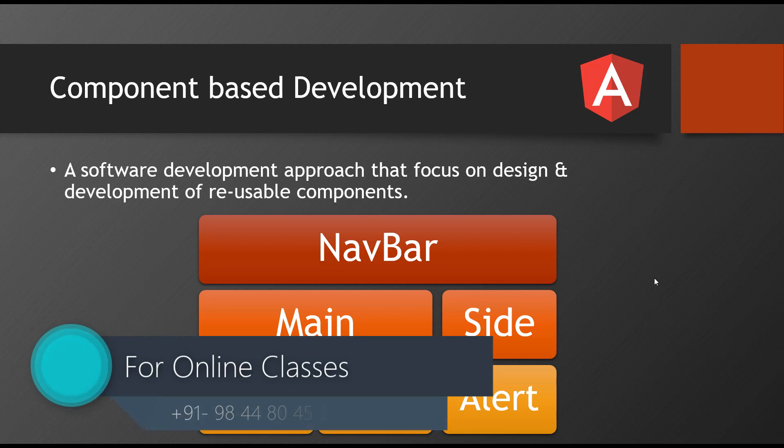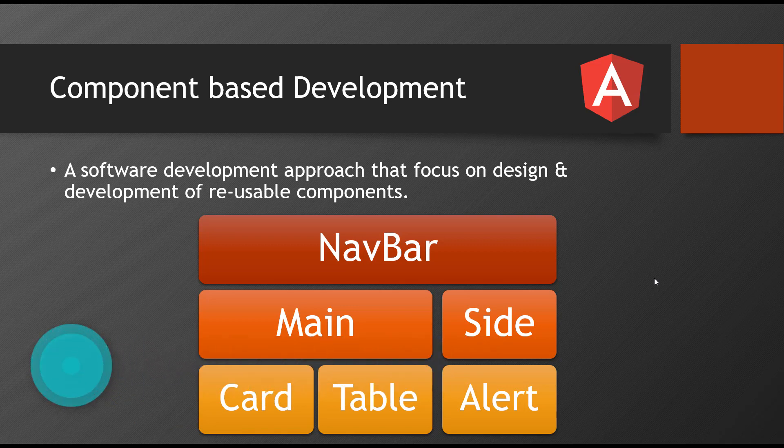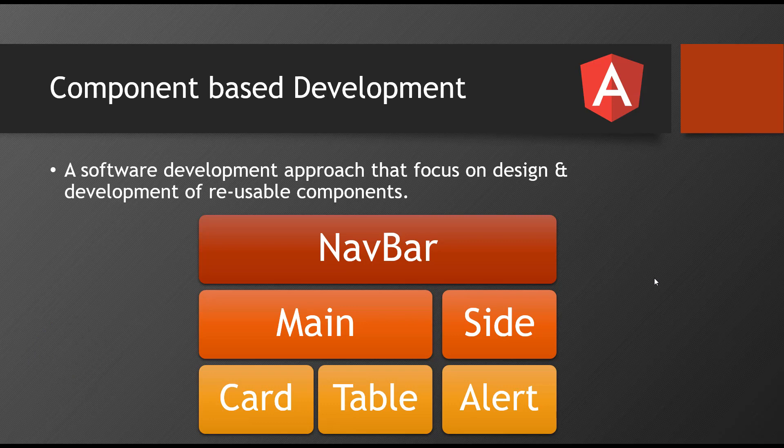For example, you have a navbar is one component, sidebar one component, card one component, table one component, one alert message, one button is one component.